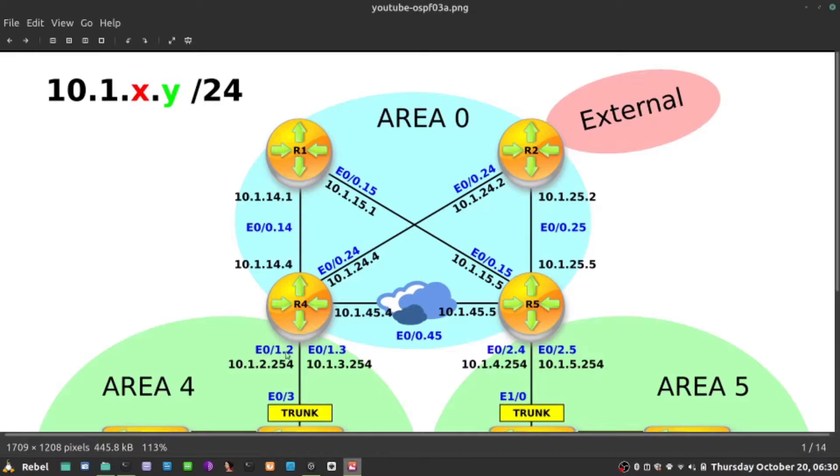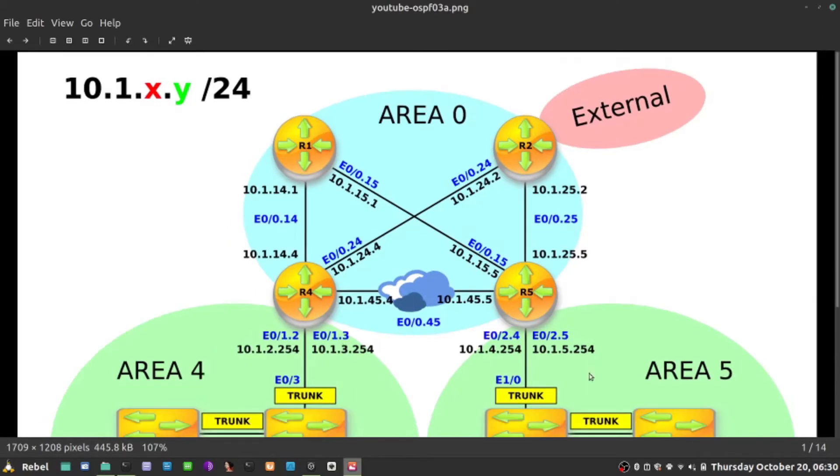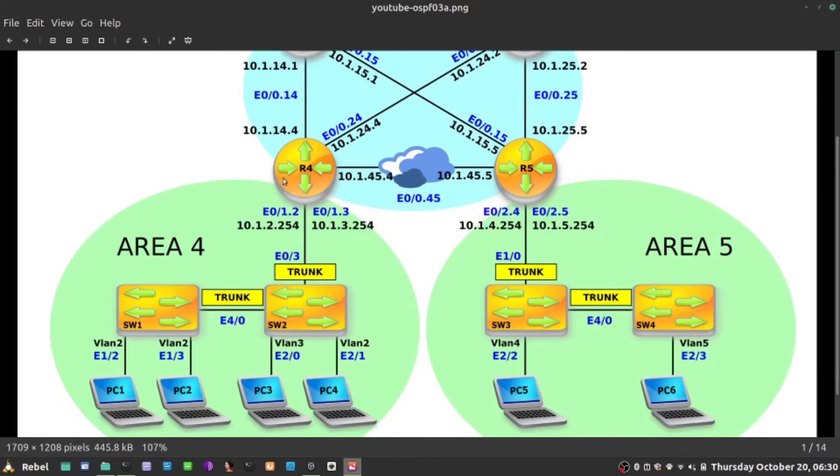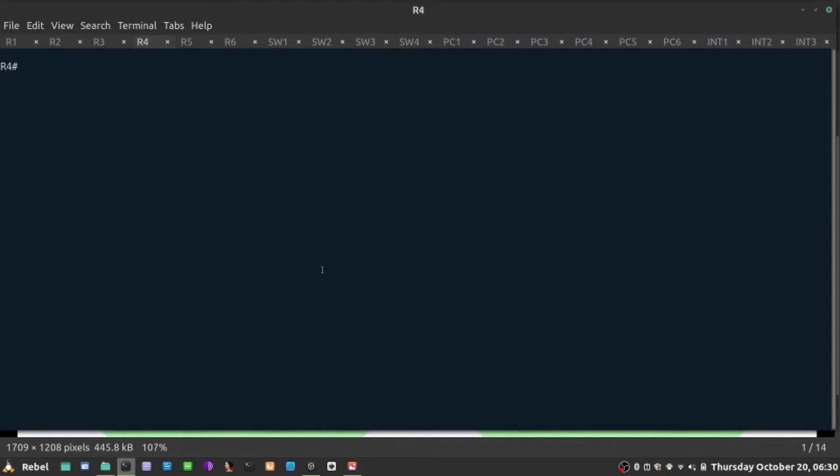However, we have the presence of ABRs, two of them, R4 and R5 in our network here. So what I'm going to do is jump to R4 and see its link state database and how it advertises those prefixes towards, let's say, area 4. Let's jump quickly to R4 now and do the same command, show IP OSPF database.